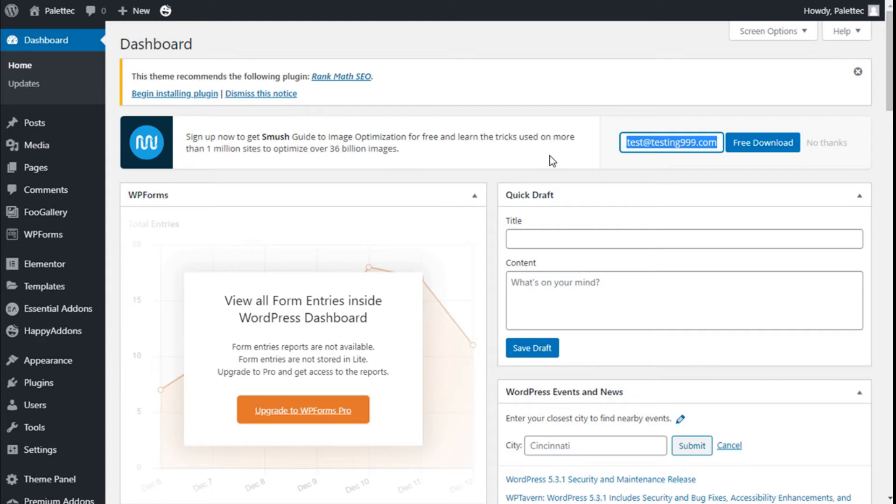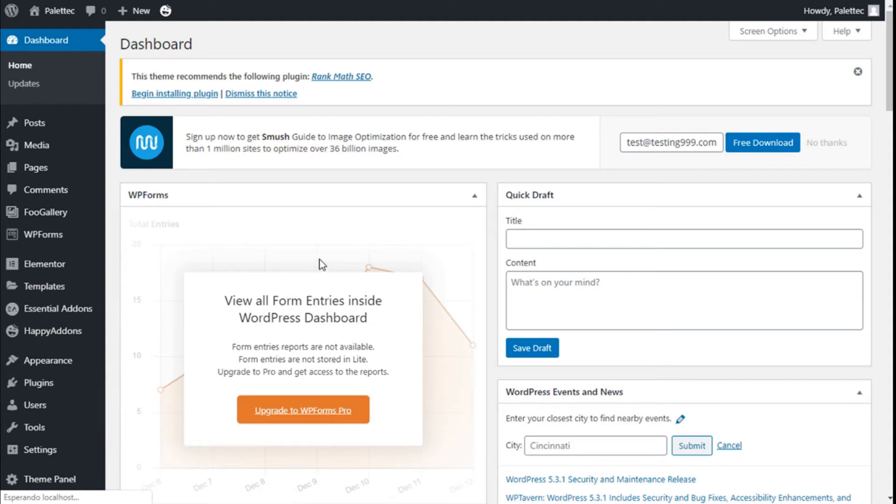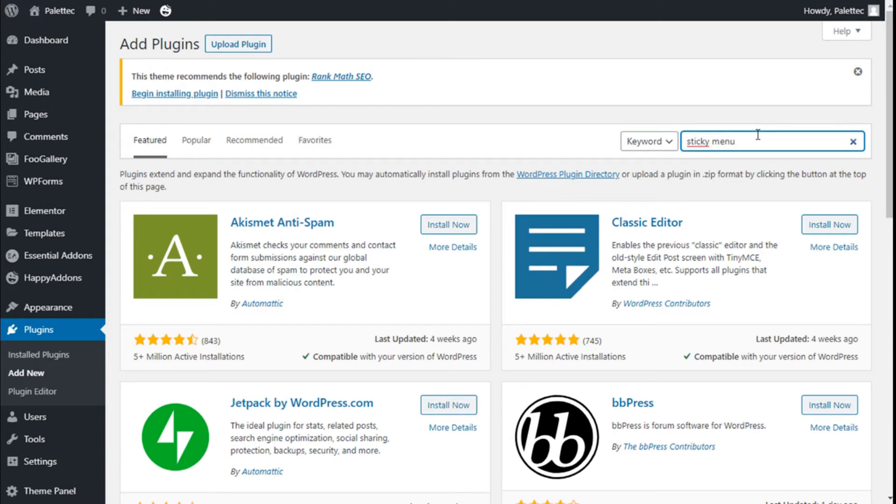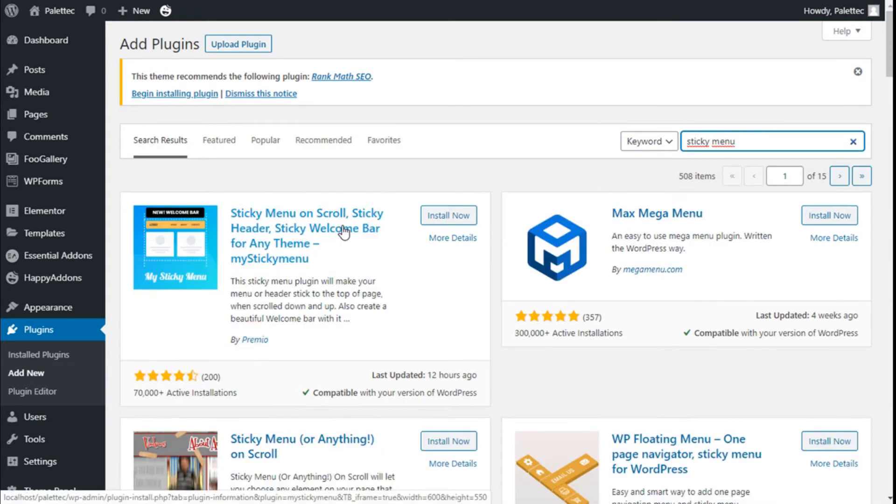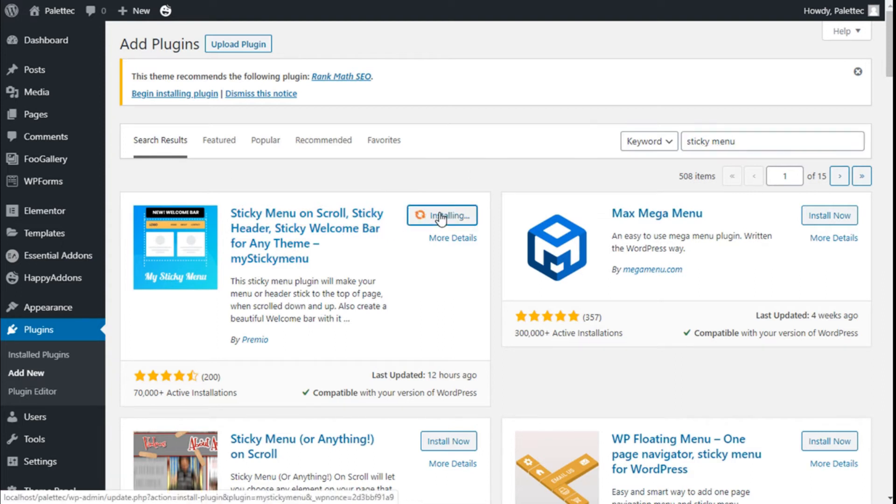First, we need to go to Plugins on the left bar and where it says Add New, we are going to click it. On the search bar, we are going to type 'sticky menu' and this is the one we are going to use: Sticky Menu on Scroll. This will allow us to make the menu stick on scroll down in a quite easy manner. So we are going to click on Install Now and then we are going to click on Activate.